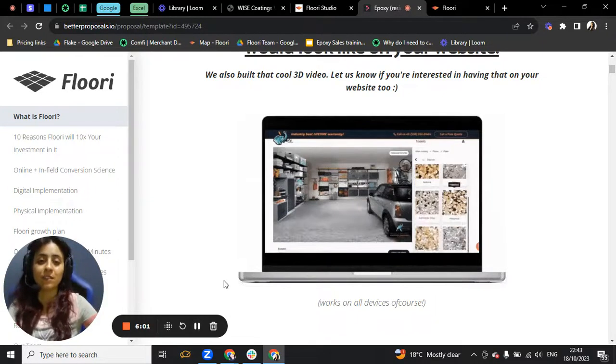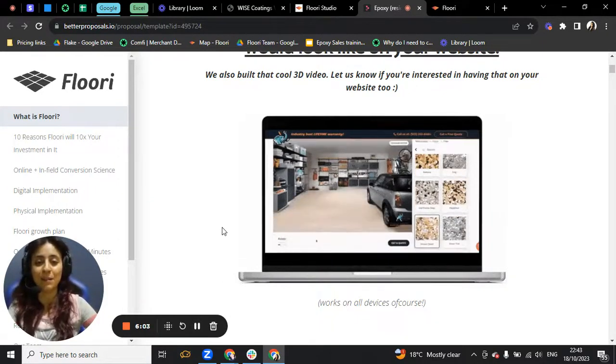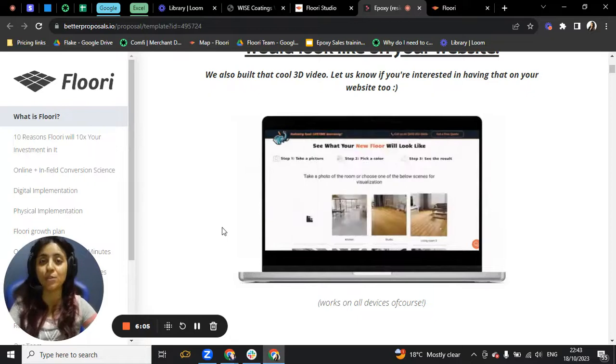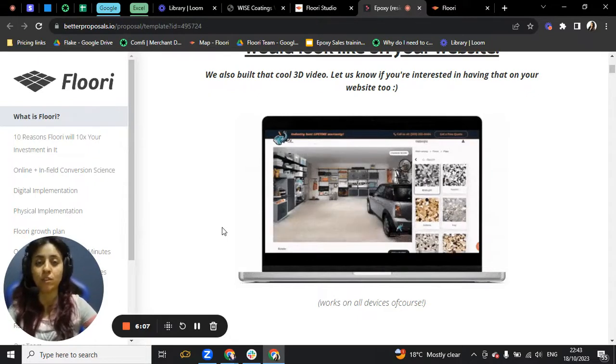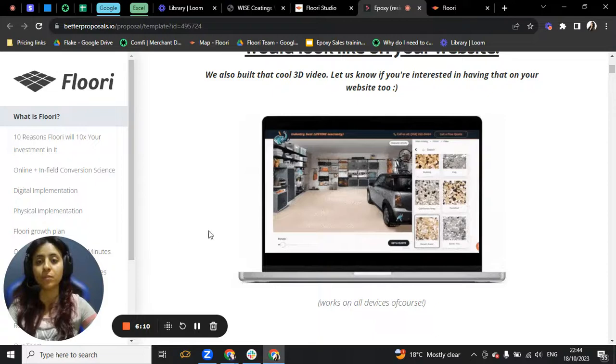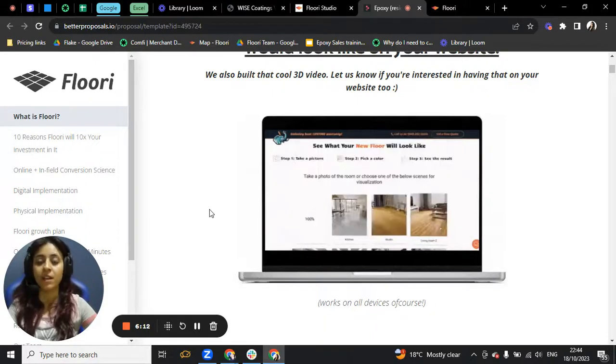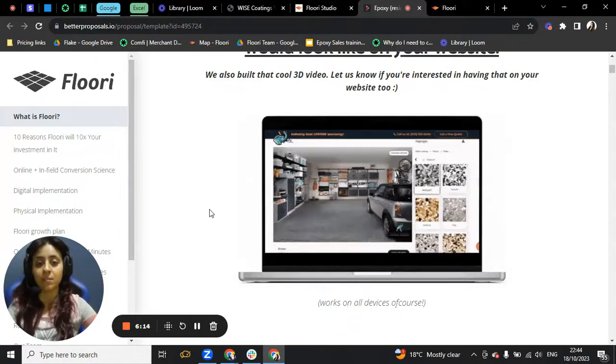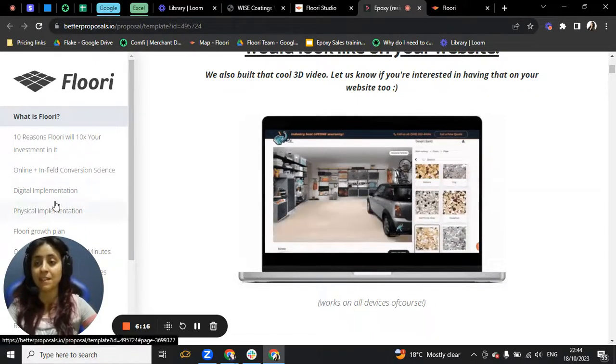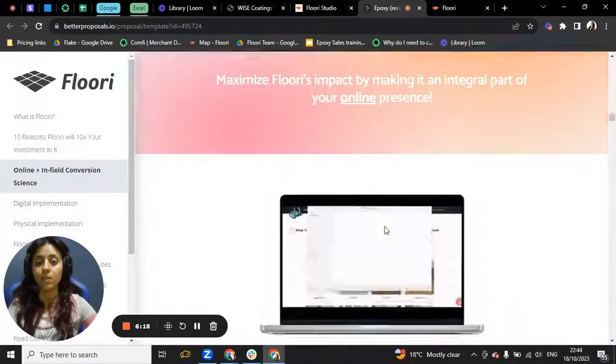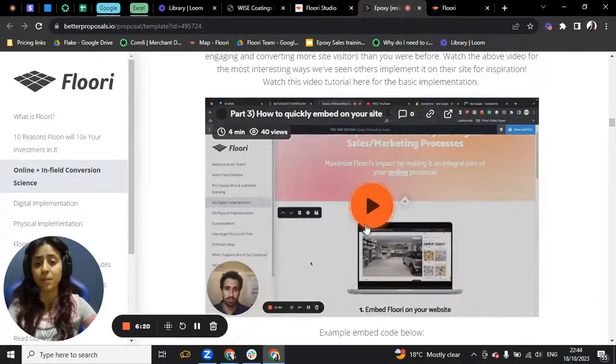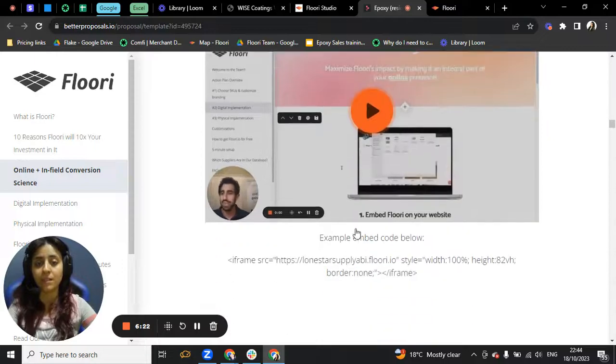Of course, all of this doesn't really add up until I tell you a little bit about how you can have Floori on your website. With Floori, it's actually a very interesting and very easy process to put on a website. It's a one line of code which is to be embedded on the website.